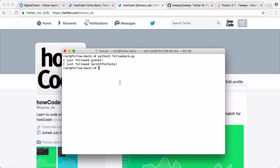If I refresh the Twitter account you can see it now says HowCode is following 2 people. If I run it again we're going to follow another certain number of people. We could potentially follow every single HowCode follower, but because we're generating a random number between 0 and 9 there's a 1 in 10 chance that we'll follow someone. So we should end up following about 10% of the users.